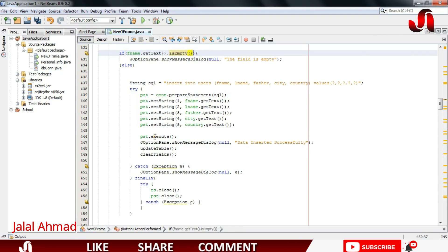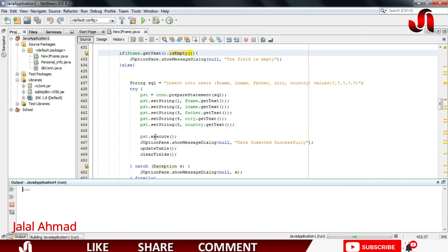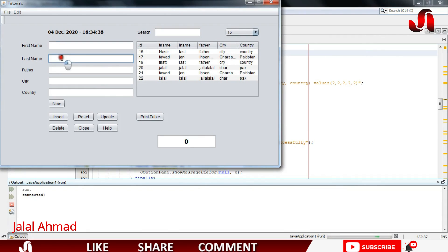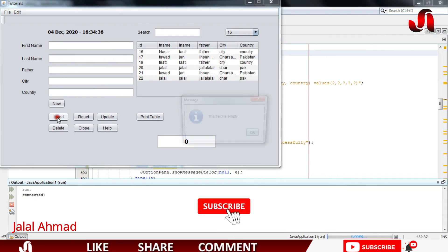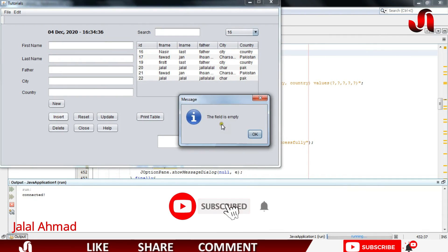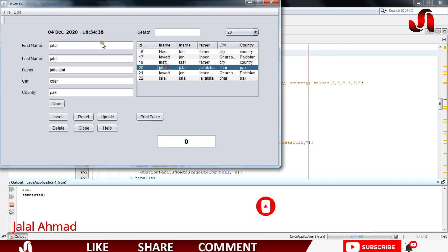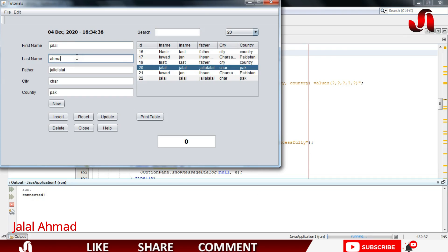Let's run the file pressing Shift F6. Suppose I have nothing in here and I press Insert button, so it gives me an error and nothing happens.